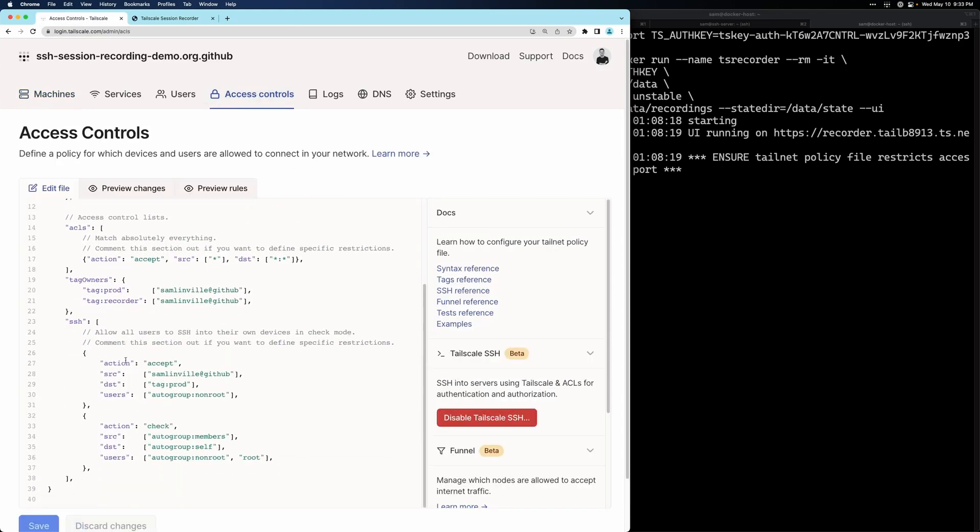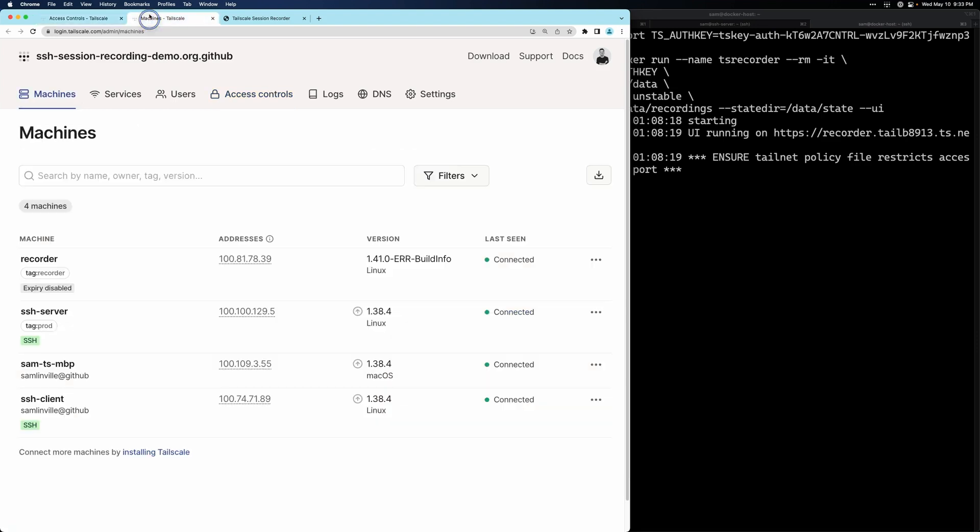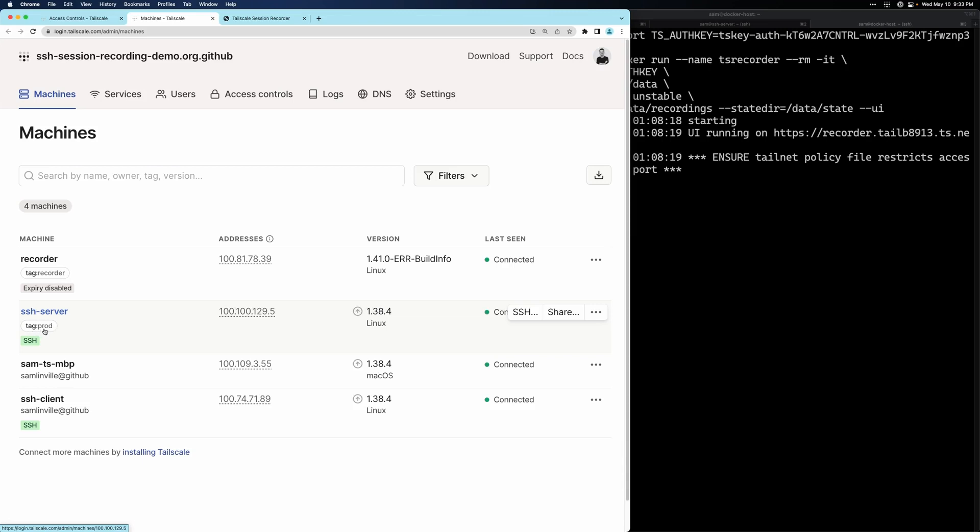We need to add something to this first stanza so that any session that originates from my account to a device tagged as prod will get recorded. The reason we want to do that is because our SSH client is owned by my account and our SSH server is tagged as prod.